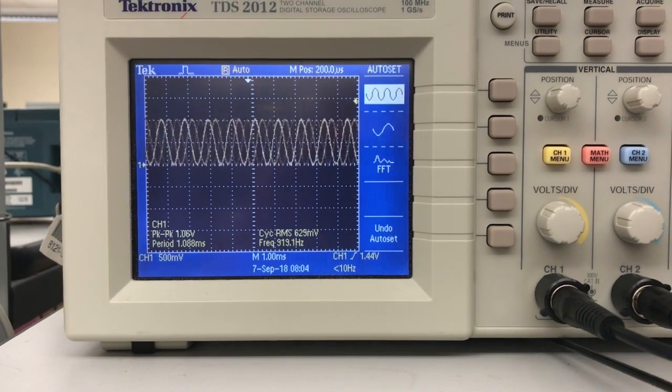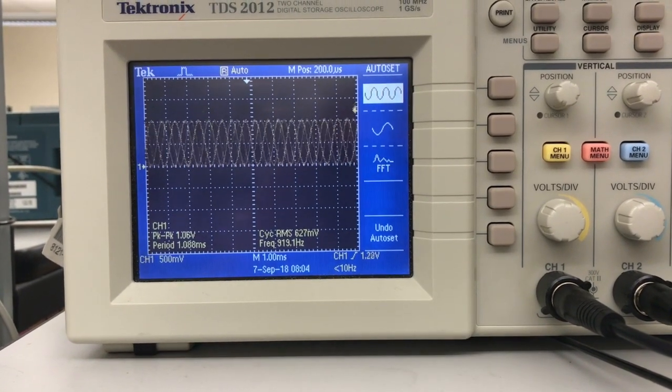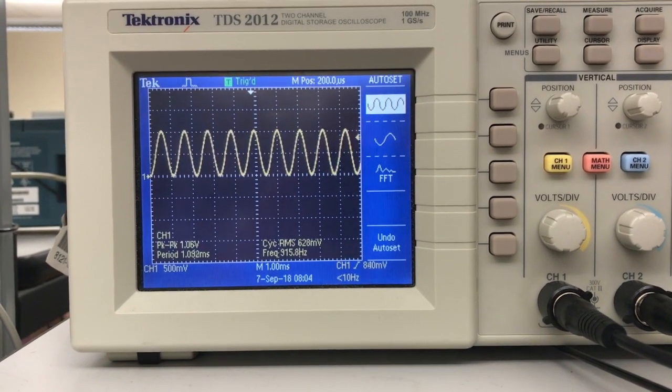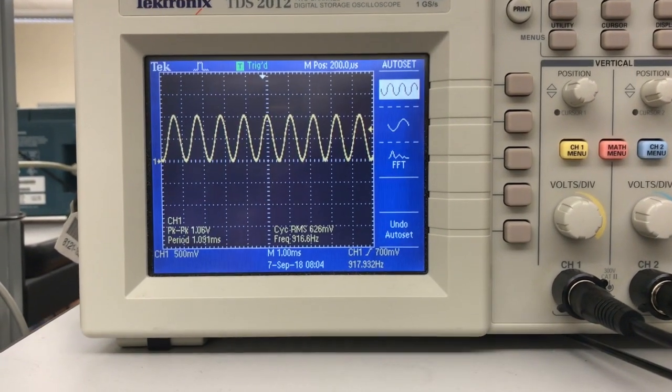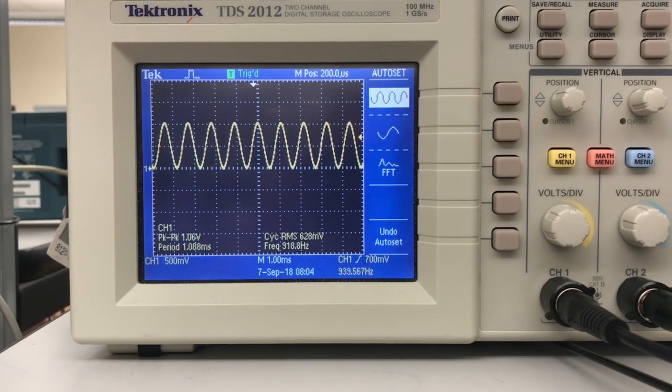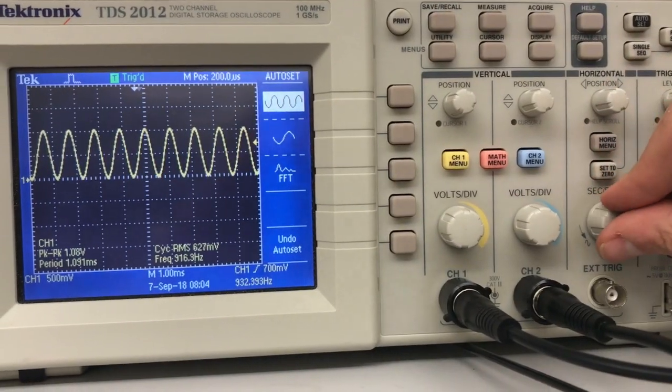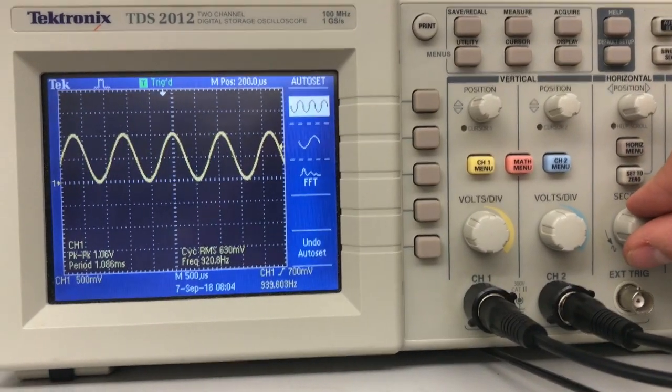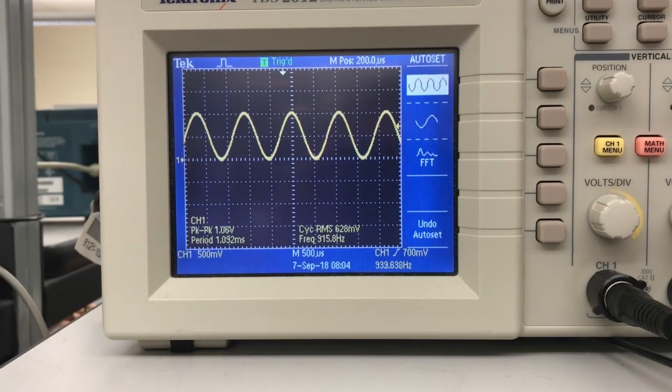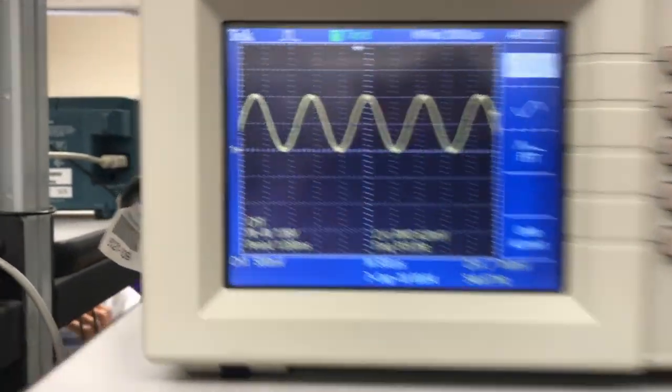Right now what I'm showing is what happens when you mess with the trigger on the system. Now when you auto-set the scope, it'll figure out what the trigger is. But you can also manually change that in case you're looking for particular events. We don't need to worry too much about that today.